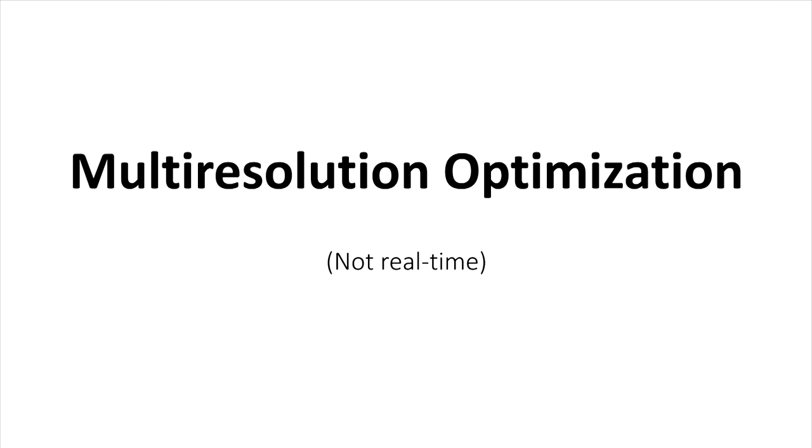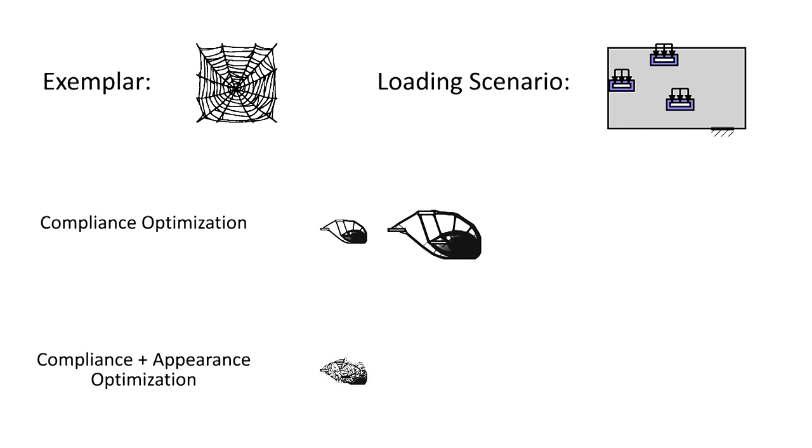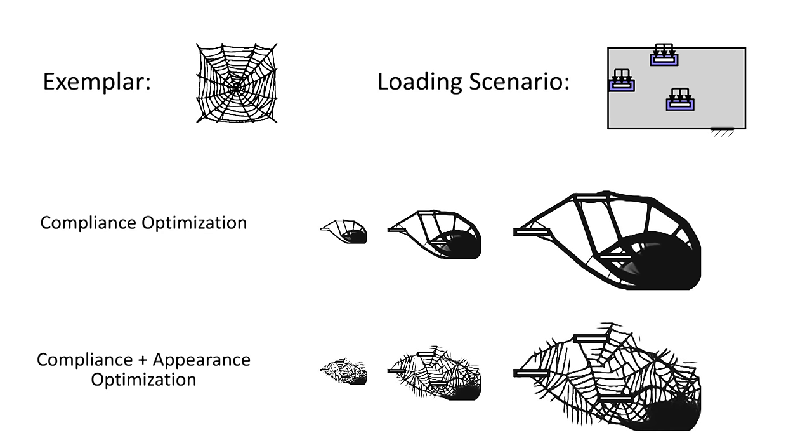Our method is extended from a classical method called topology optimization, which considers only structural compliance but not appearance pattern. We propose a multi-resolution optimization framework that considers both.